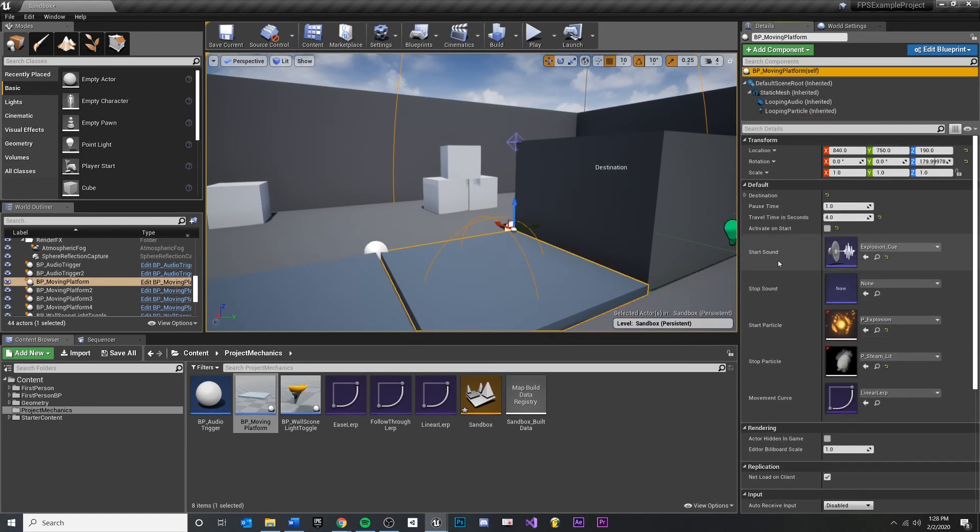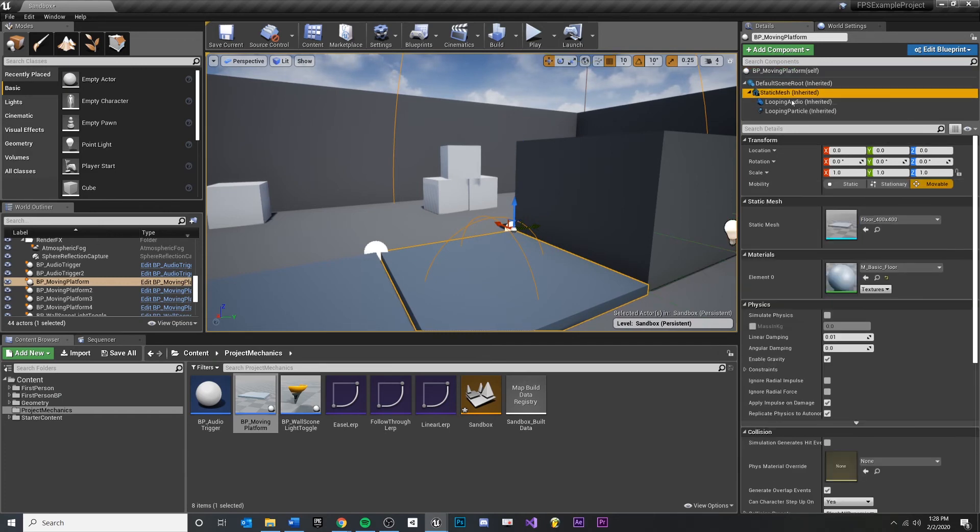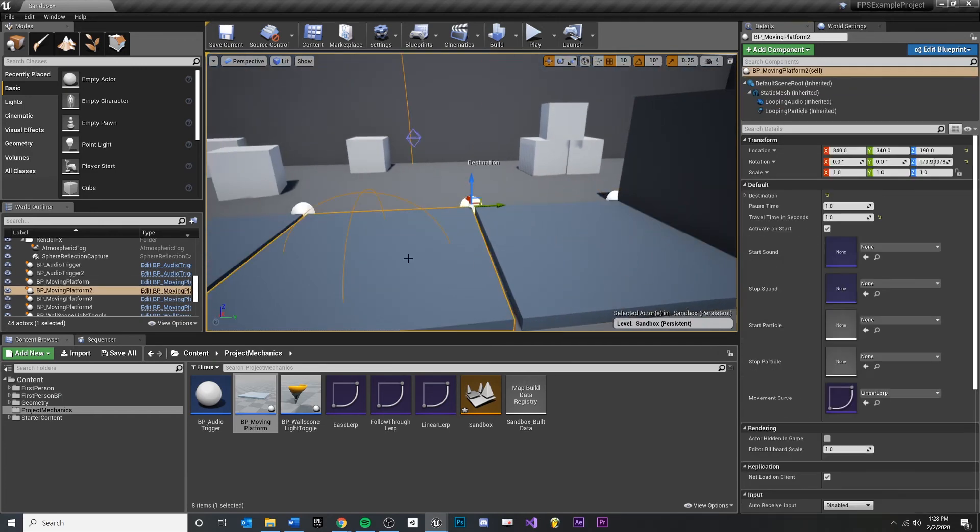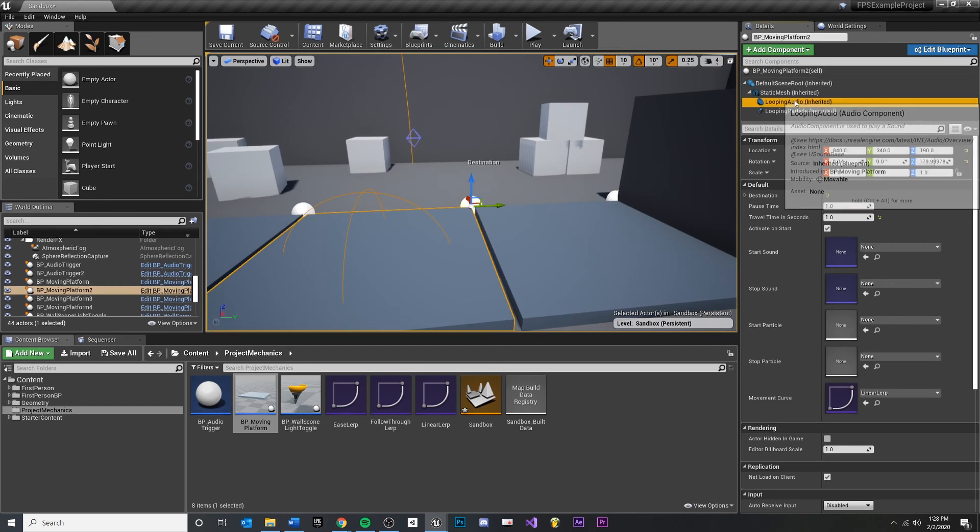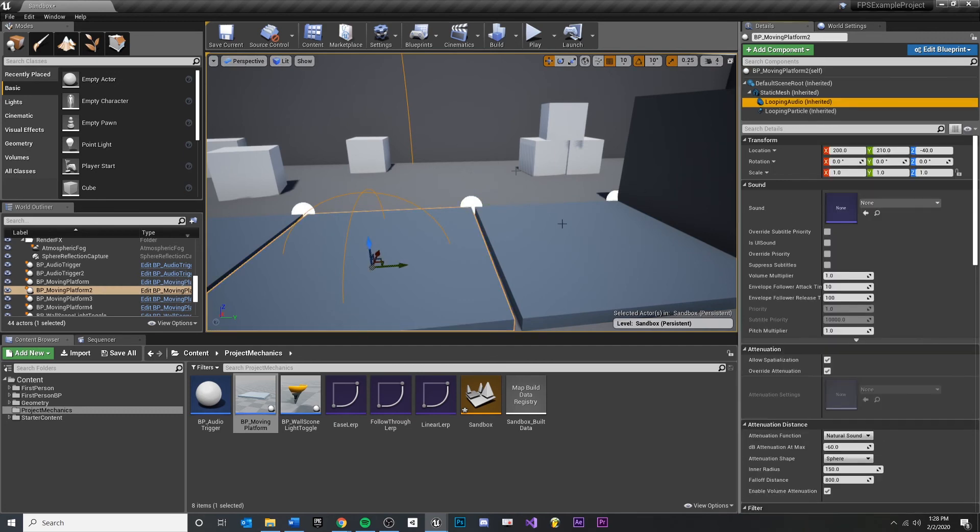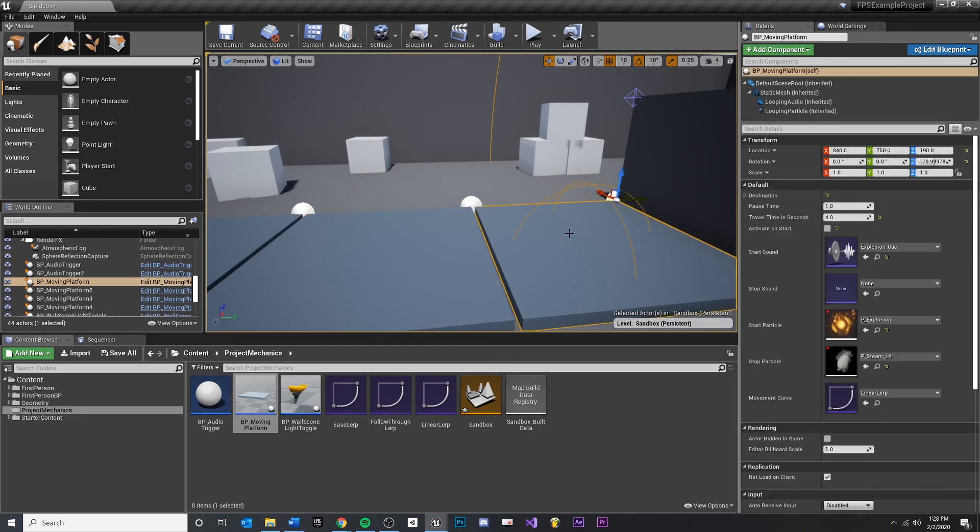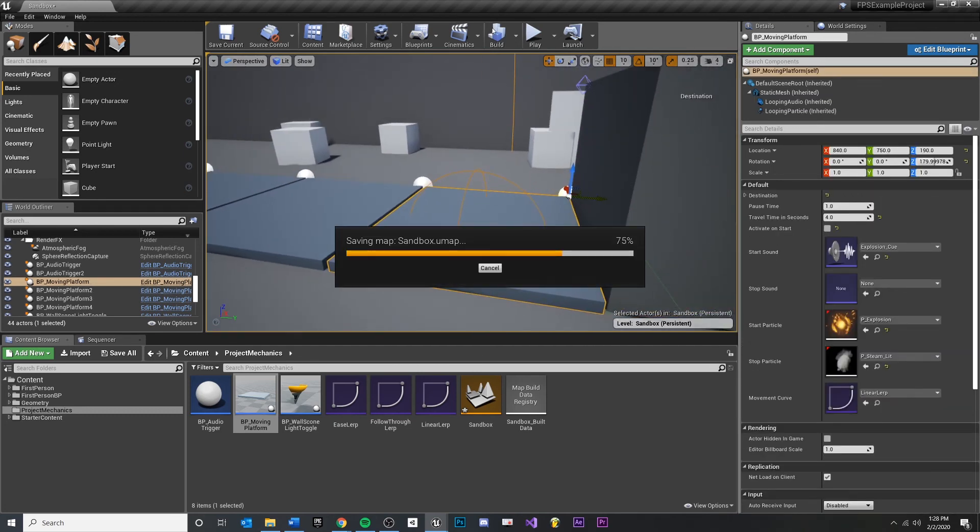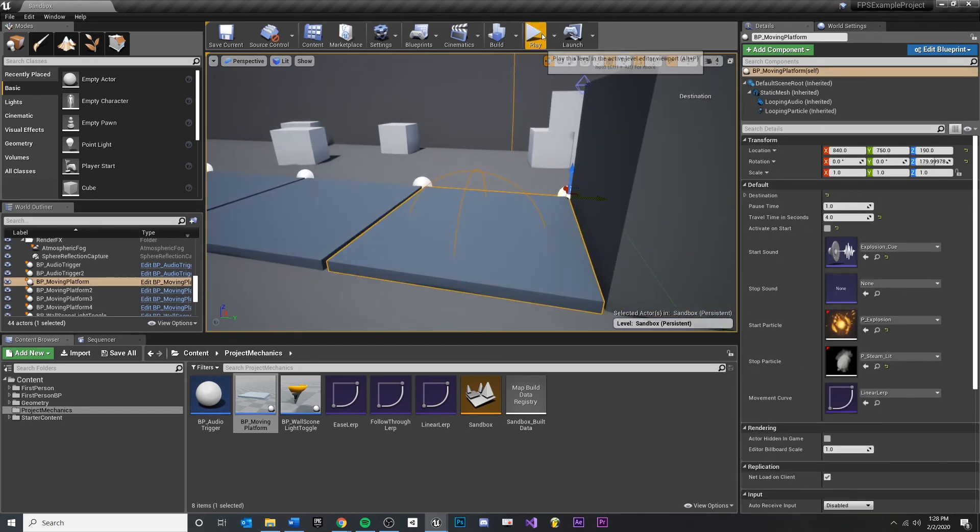See, now we have a start sound, a stop sound, a start particle, a stop particle, and a movement curve. And if they want to do anything with the looping audio, they can still customize this per actor instance. Okay, so I think that simplifies everything a little bit. Let's test it out.